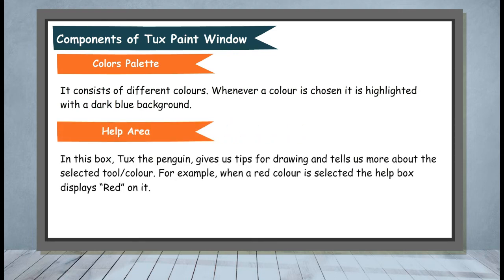Help Area. Tux the Penguin gives us tips for drawing and tells us more about the selected tool or color. For example, when a red color is selected, the help box displays red on it.